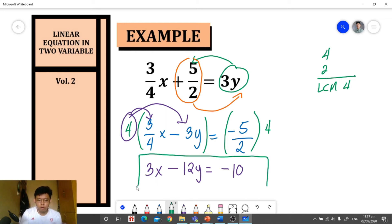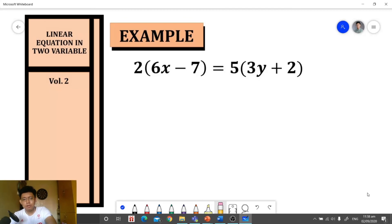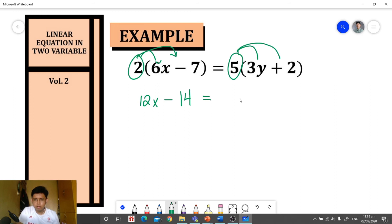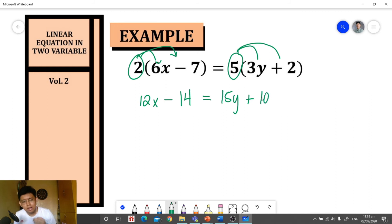That gives us the standard form of the equation. For our last example, we are given an equation where we need to simplify by applying the distributive property first. Distributing the coefficient to the group, we get 12x minus 14 on the left side. Then distributing 5 to each term on the right side, we get 15y plus 10.